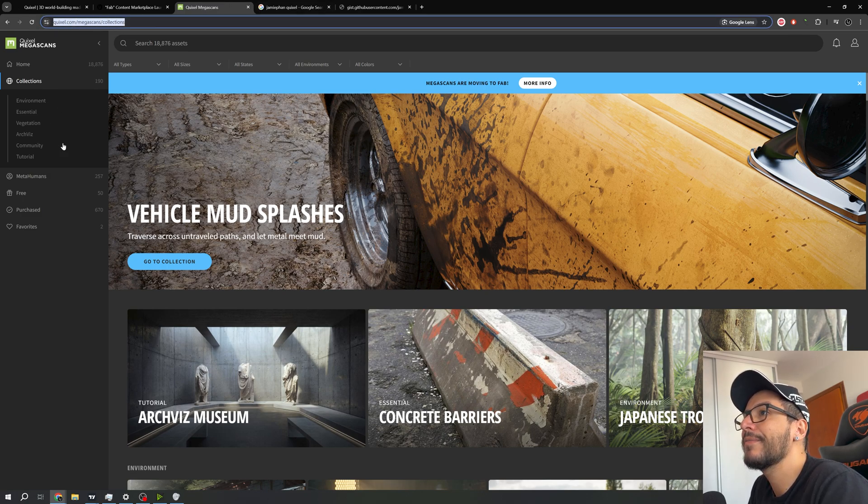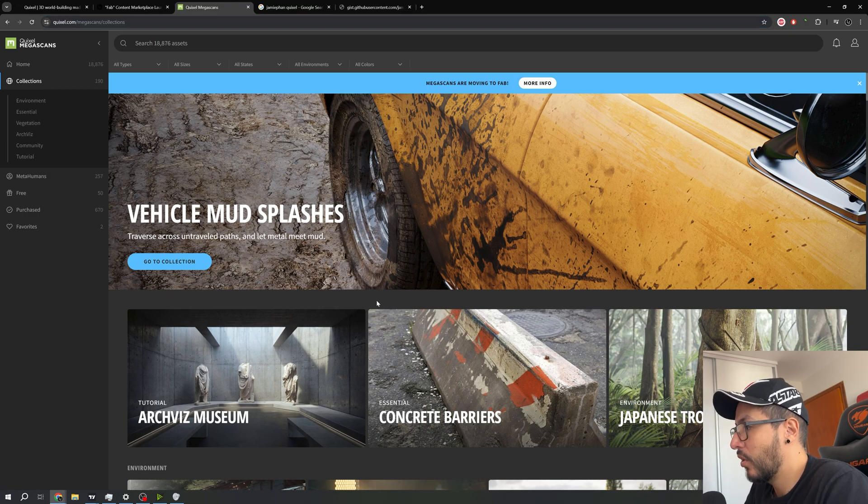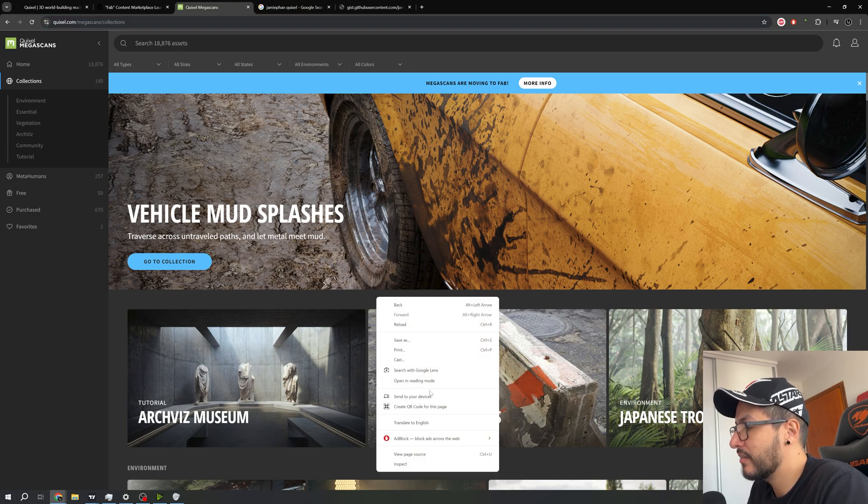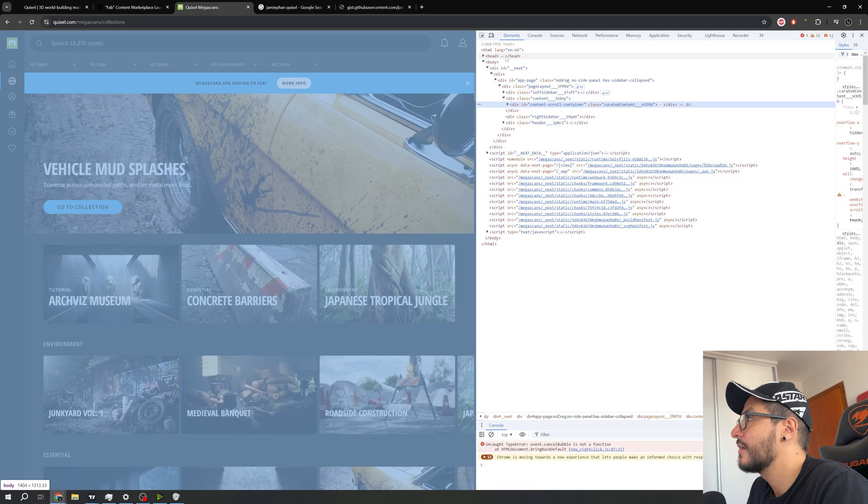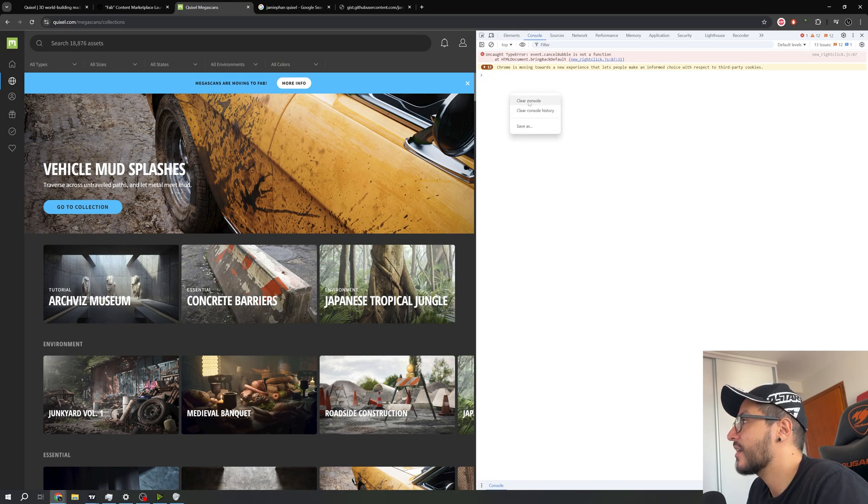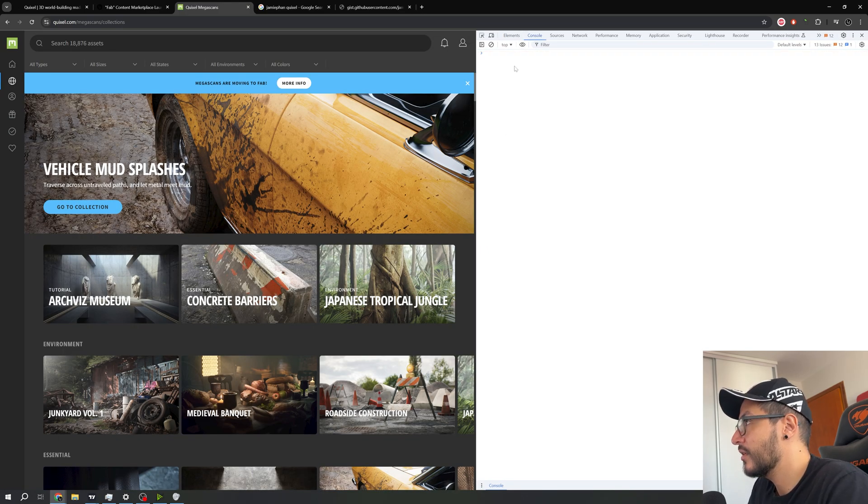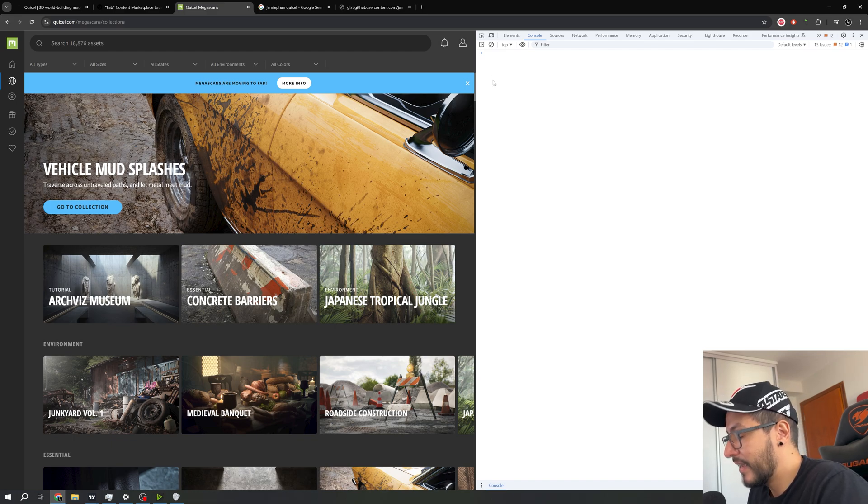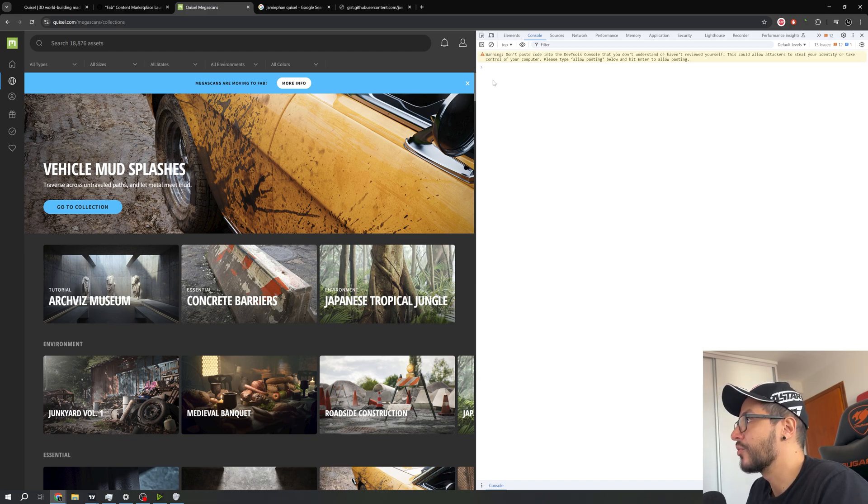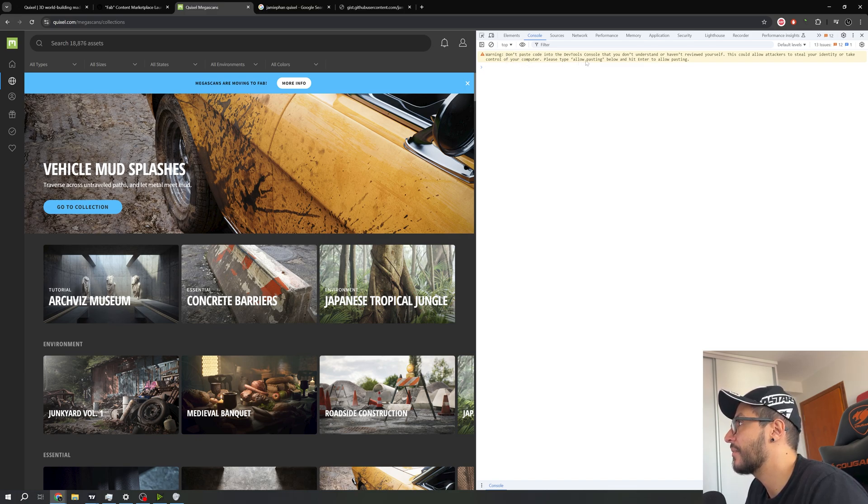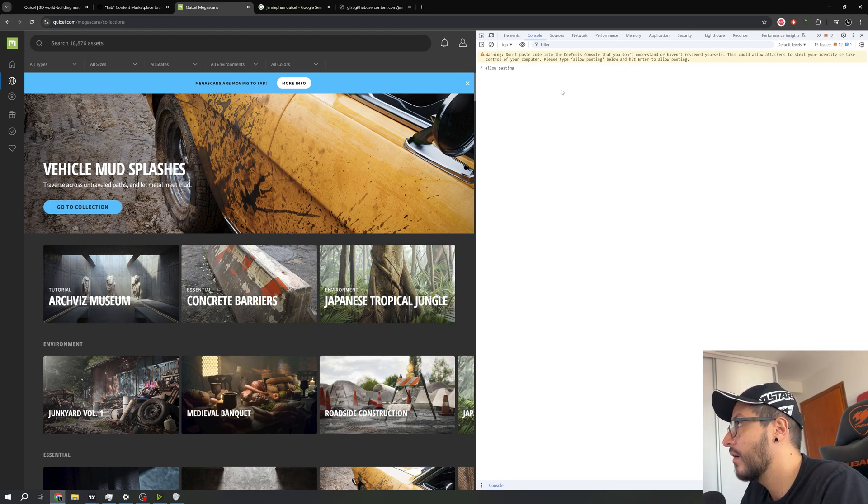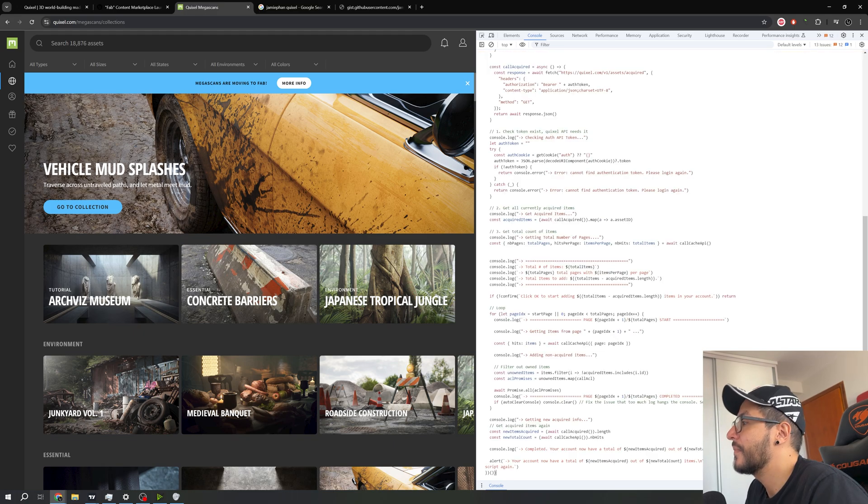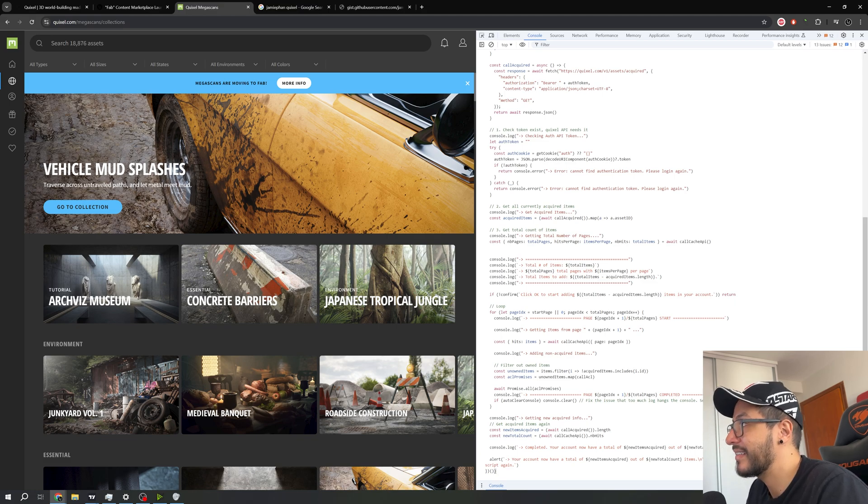Return right here in the Quixel Megascans. We need to go right here in this link. We can use F12 or you can simply go to inspect, click in console, right click, clear console. Now right here you click and you paste your code. In my case this has a warning, so what I need to do is simply type 'allow pasting' and press Enter. So I paste it again and now I will press Enter.